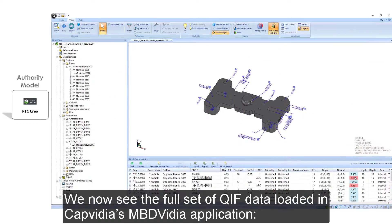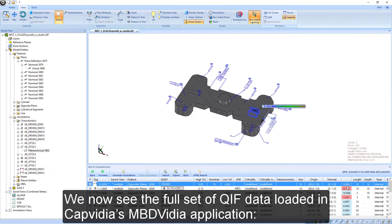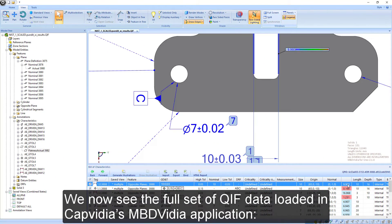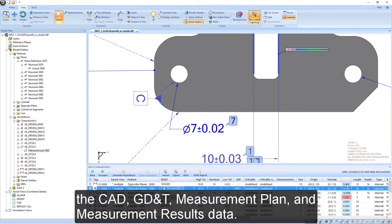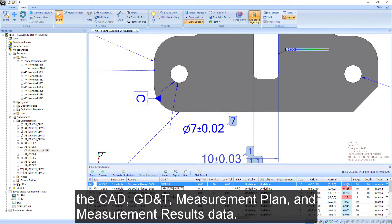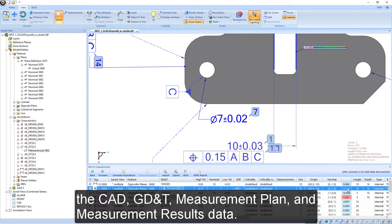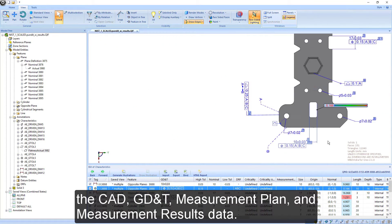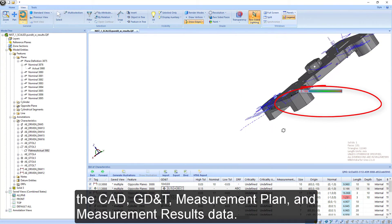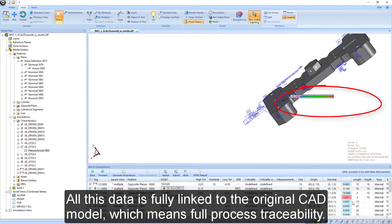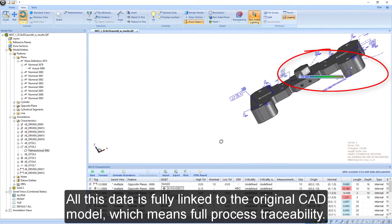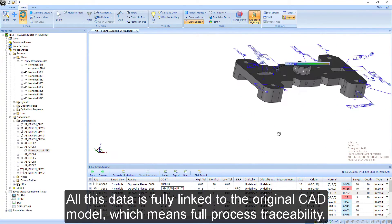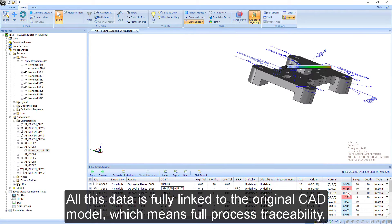We now see the full set of QIF data loaded in Capvidia's MBDVIDIA application — the CAD, GD&T, Measurement Plan, and Measurement Results data. All of this data is fully linked to the original CAD model, which means full process traceability.